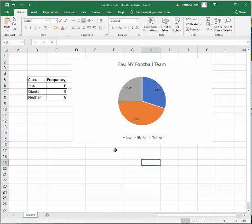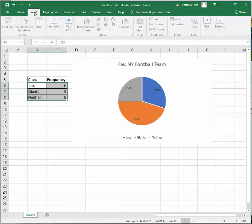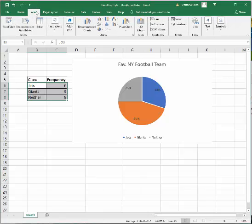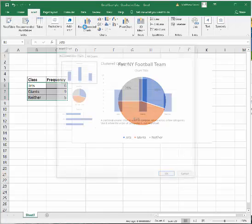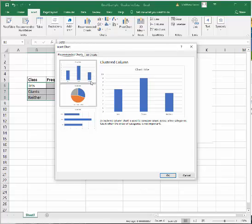All right, now let's do a bar chart. Again, select all the classes and their frequencies. Click insert recommended charts. And you see right here, they have the bar chart for you.